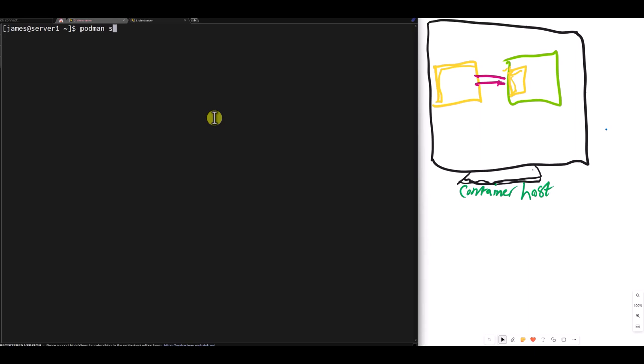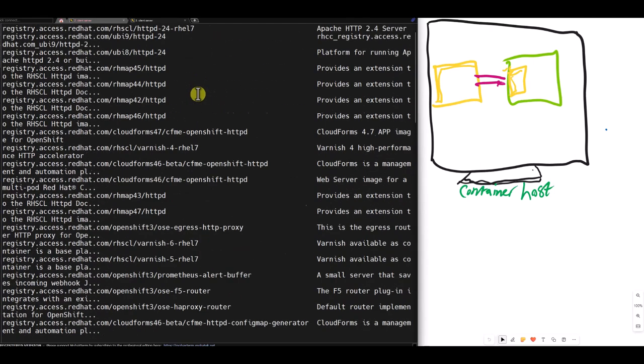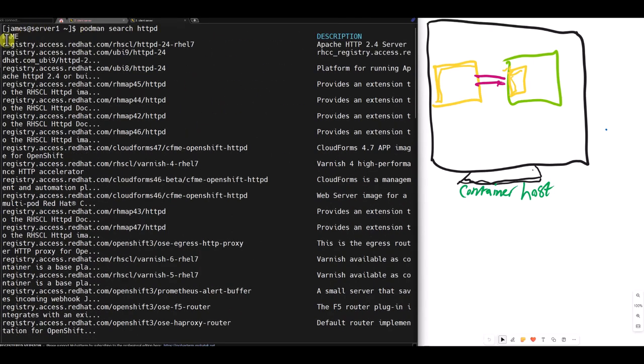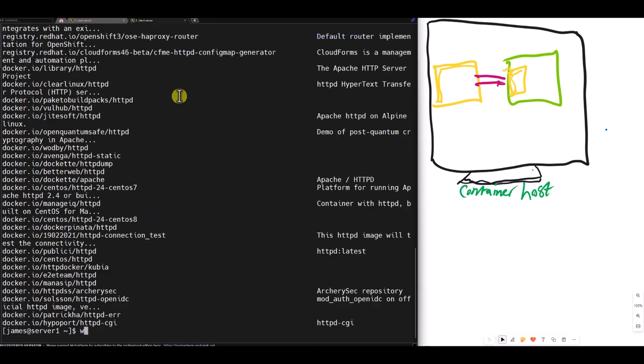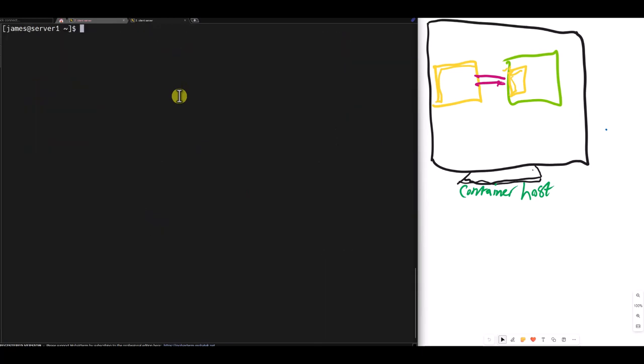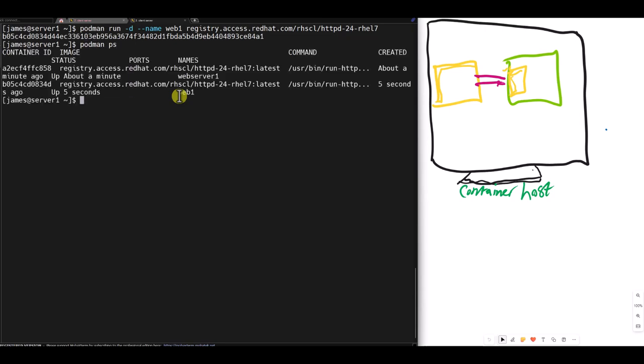Then I do podman search httpd. Let's copy one right here, registry.access.redhat httpd rhel7. And I do podman run dash d dash dash name. Let's call it web one. And I put the name of the registry. I do podman PS. I have my container running already as web one. That's good.